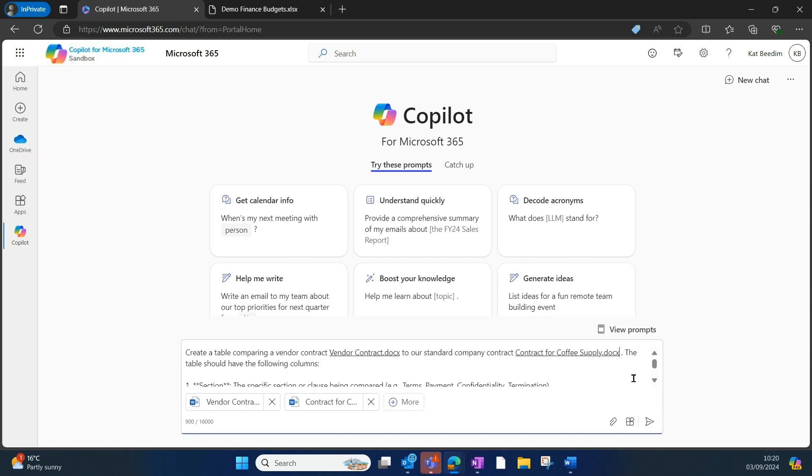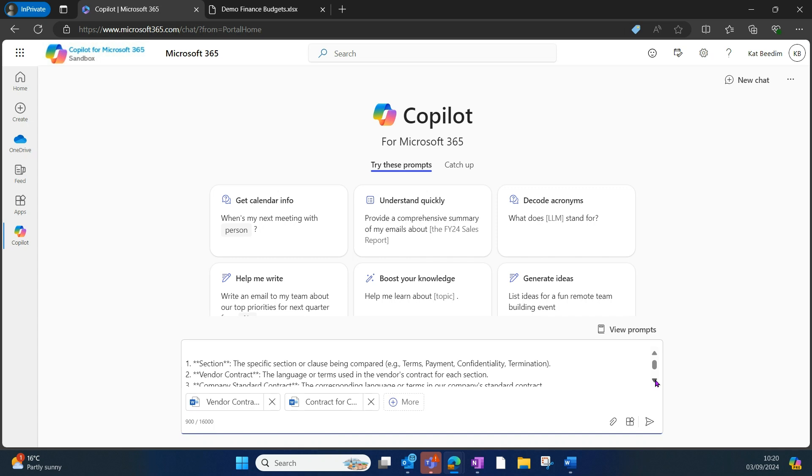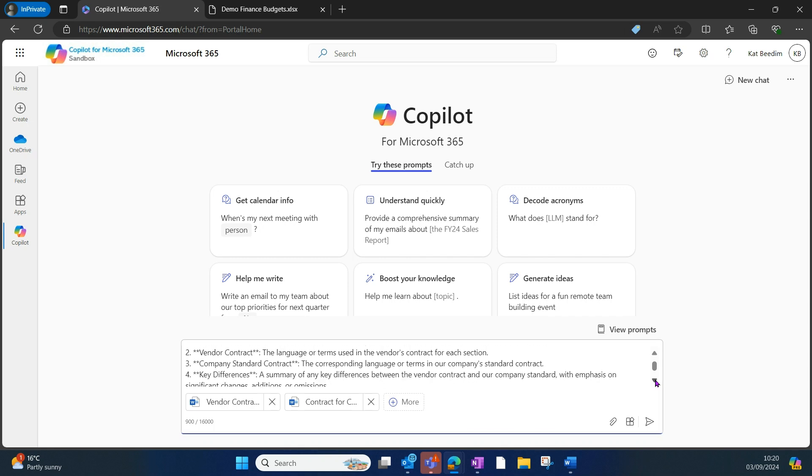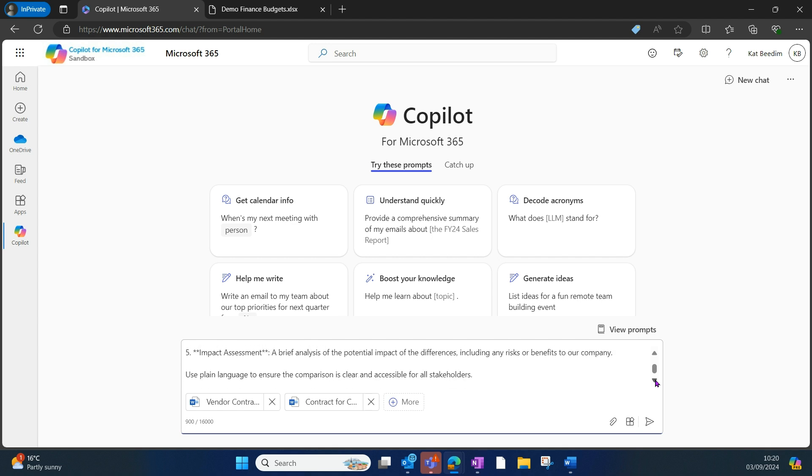I want it to have a section that's specific to the clauses that are being compared, the language or the terms used in each contract, the standard contract language or terms, and the key differences, as well as an impact assessment.